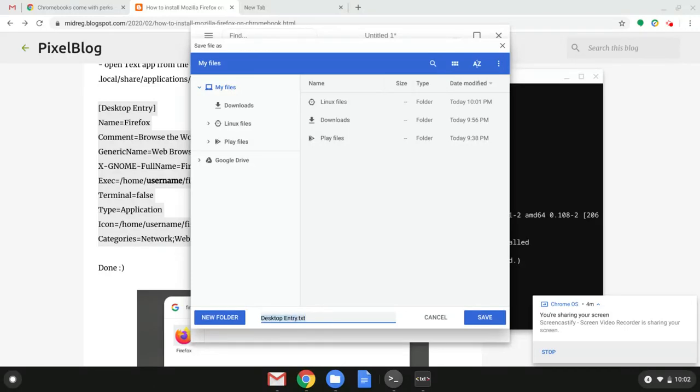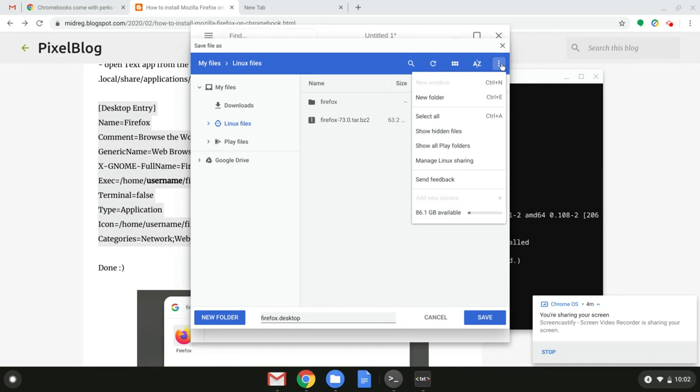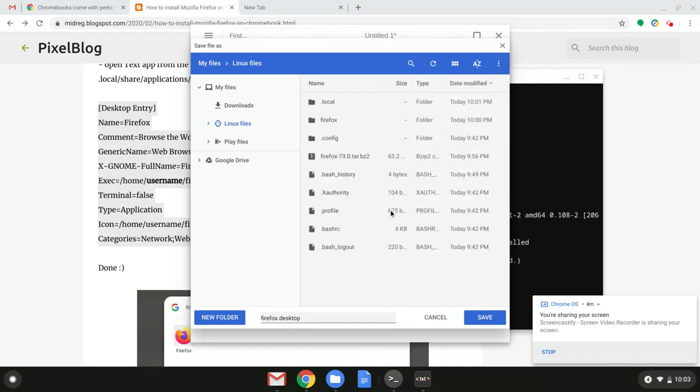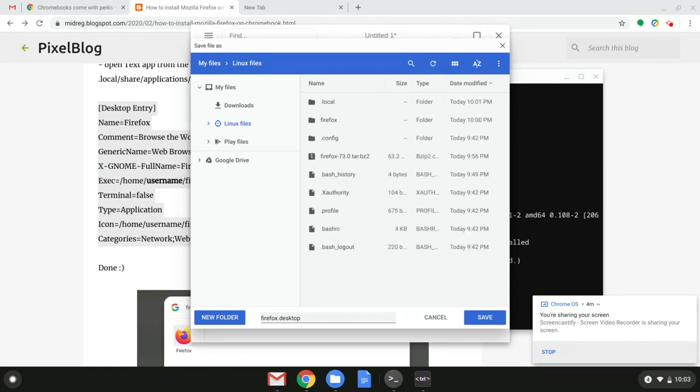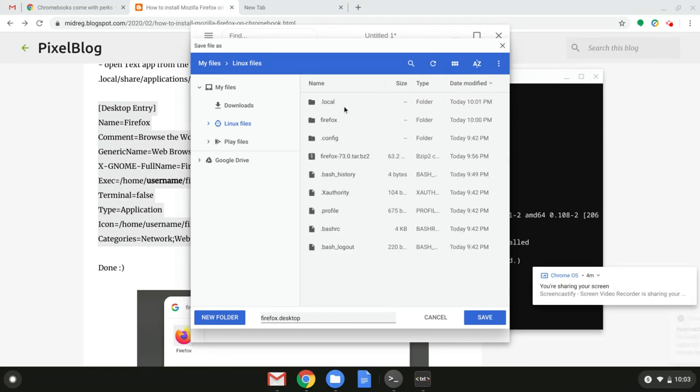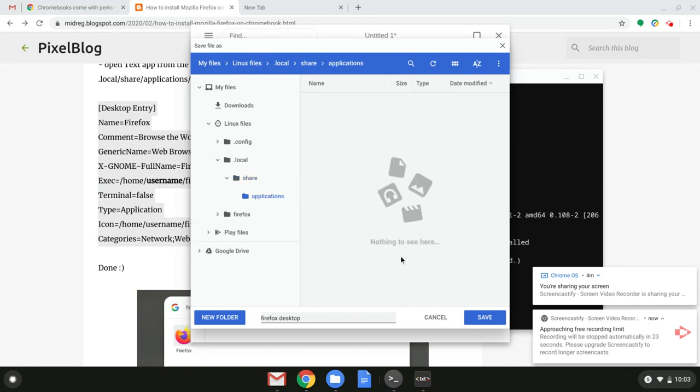Now rename this to Firefox dot desktop and let's go and find it. I can see it disappeared that local folder. So let's go to the options and show hidden files. You can also do that with ctrl and dot. Let's go to the local folder, then to the share, then to the applications and save it right there.